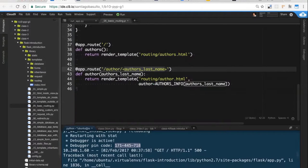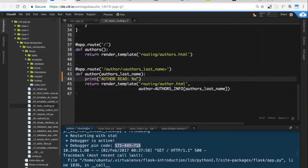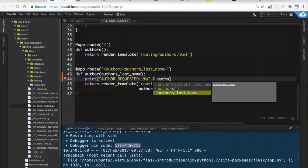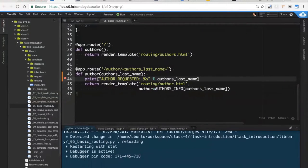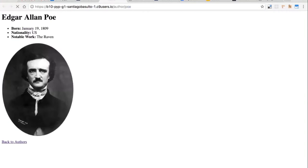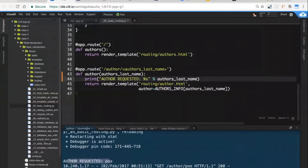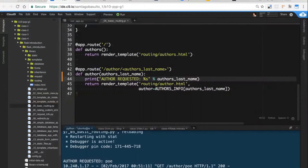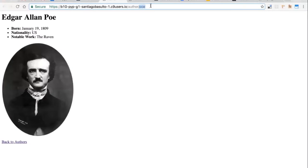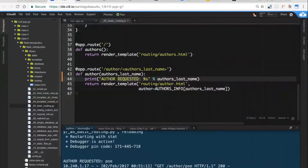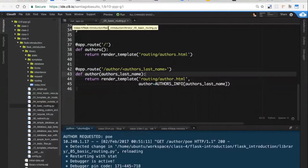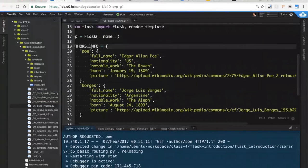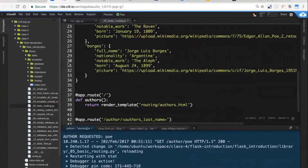So for example we get here the author's last name. Let me give you some debug information so you guys can see right here. So if I make this request again, you guys can see author requested Hope. This is basically a string containing just Hope, as simple as that. Then we of course read from the authors_info dictionary that particular information from the author.